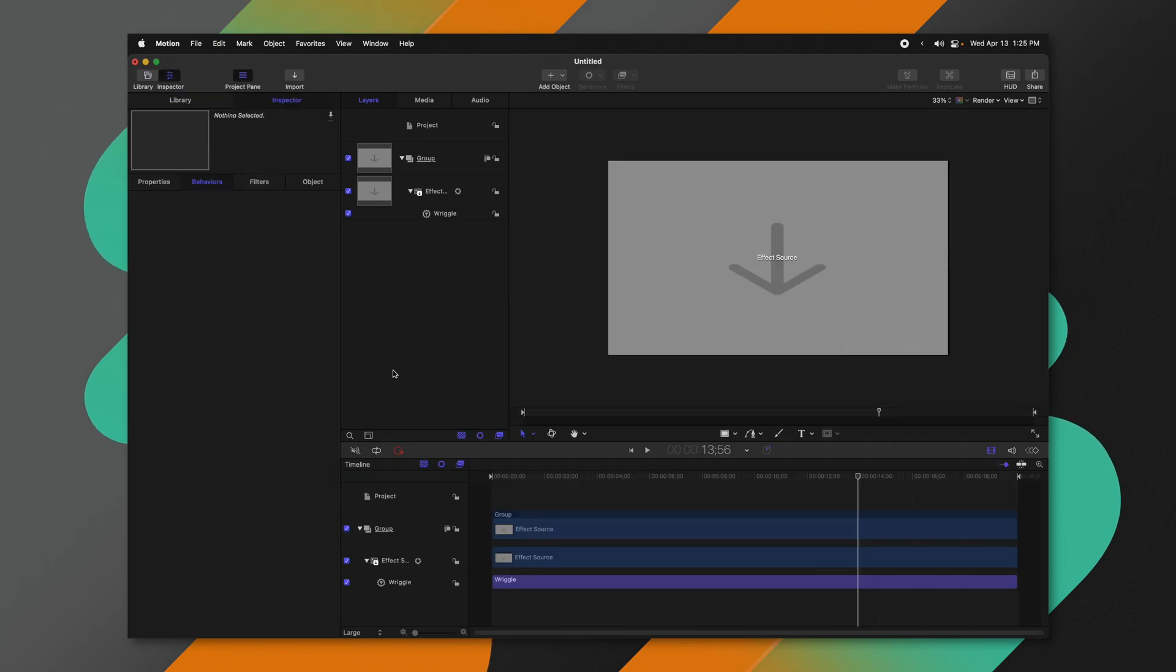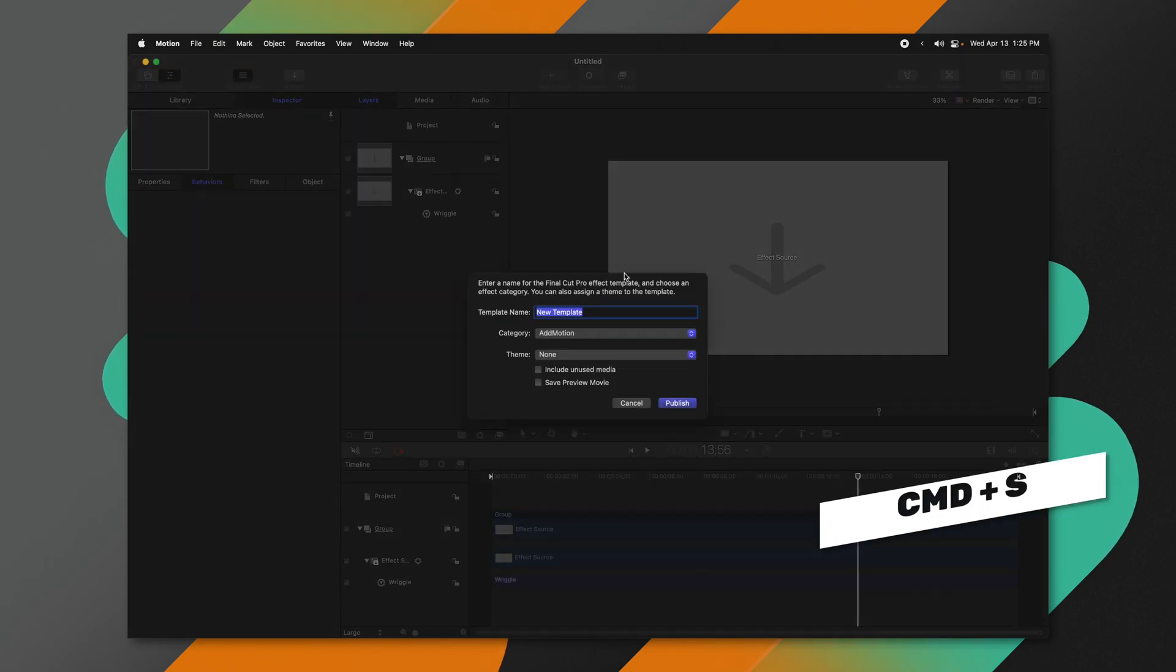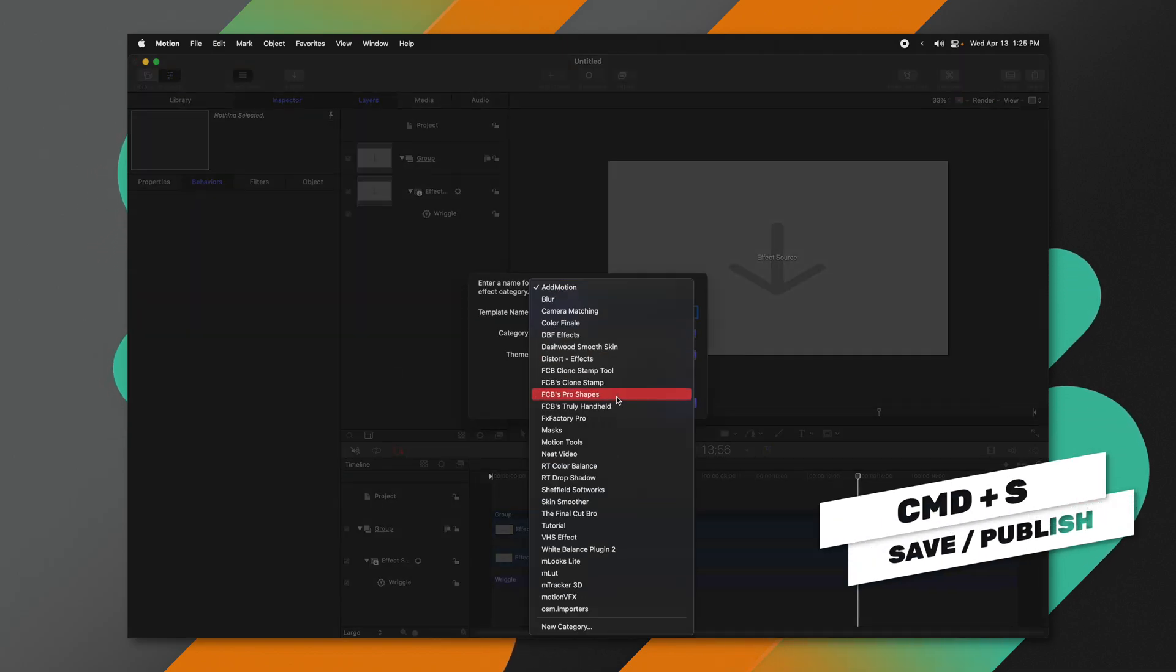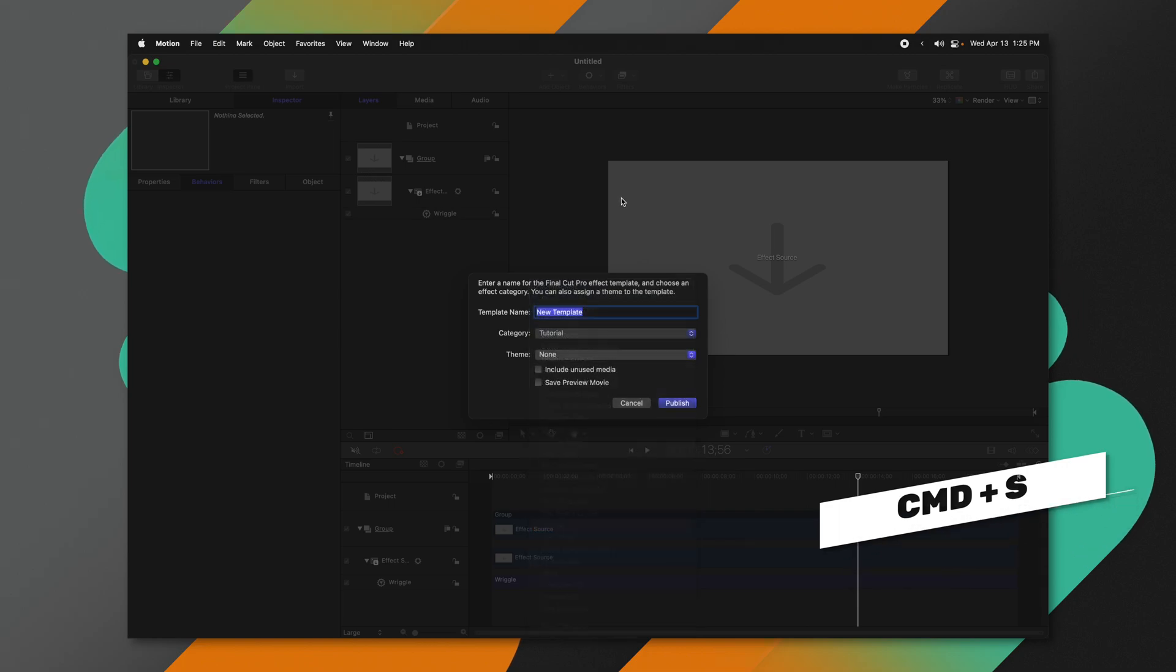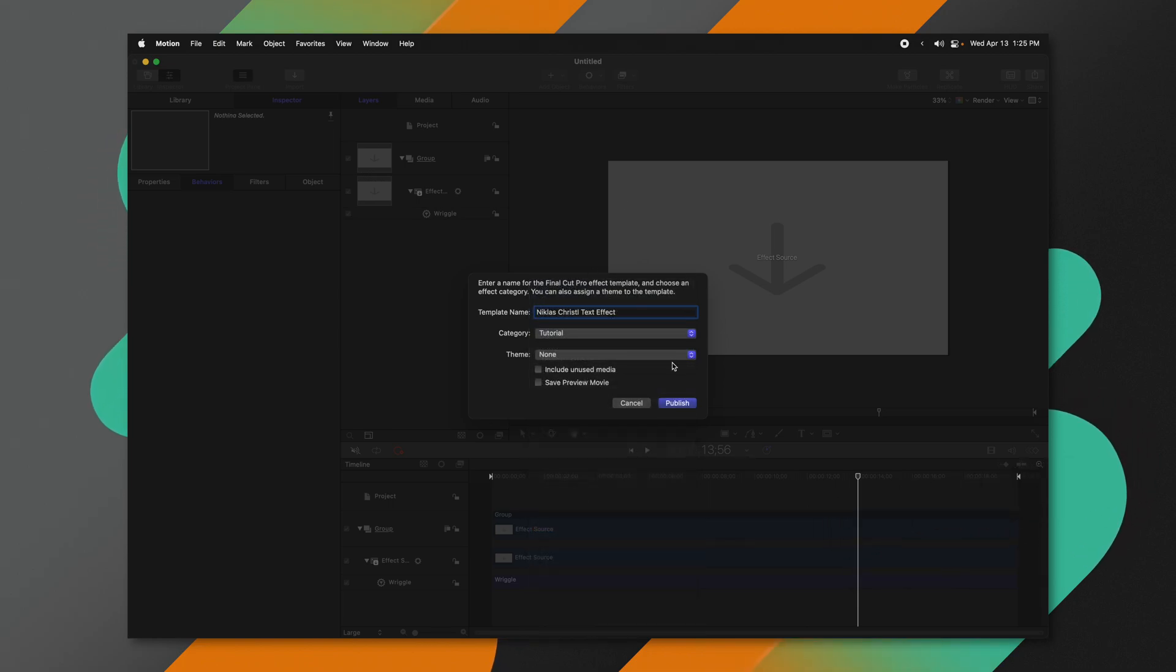From there, we can go ahead and push Command S to save. We can change our category to whatever category we like, and we can call it whatever we want. After that, I'm just going to go ahead and push Publish.